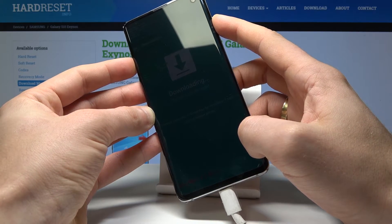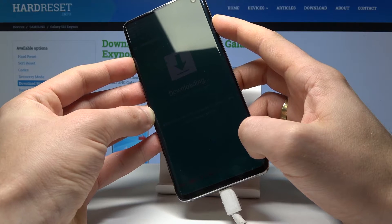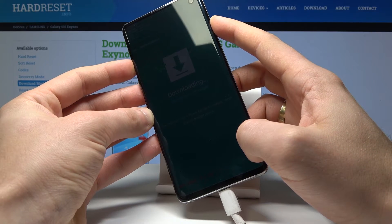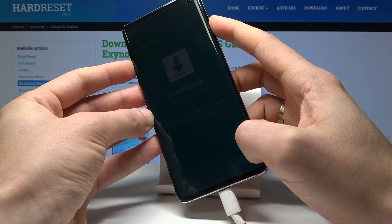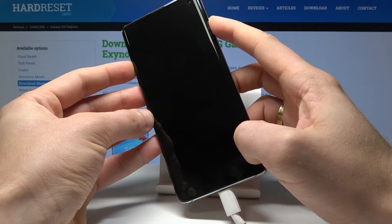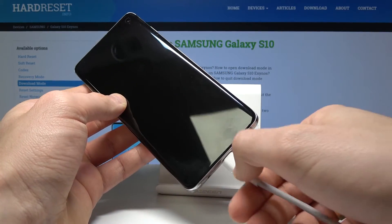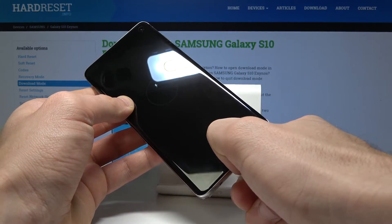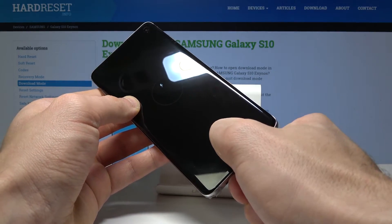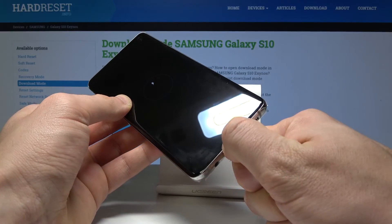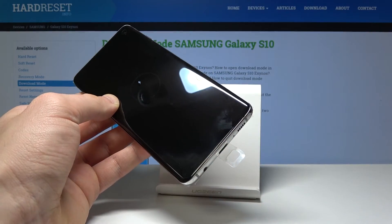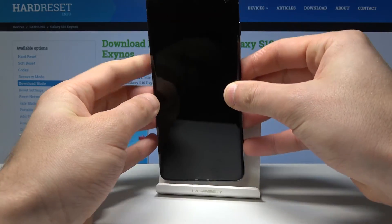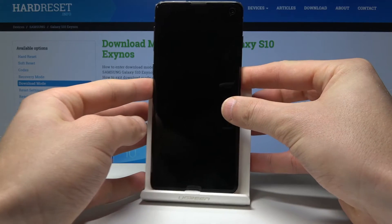Keep holding those two keys for a few seconds. Release both keys as soon as the phone goes black, and now let's wait until your device is ready. You can then disconnect your device from the PC.